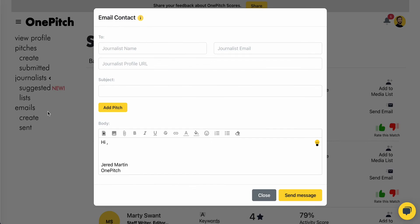Last but not least, if you'd like to pitch your own contacts, click on Create underneath the emails menu, add in the journalist's name, their email, their profile URL, and then give your email a subject line and fill out the body. Click Send Message, and we'll help track the interactions just as we would with a normal contact in our database.